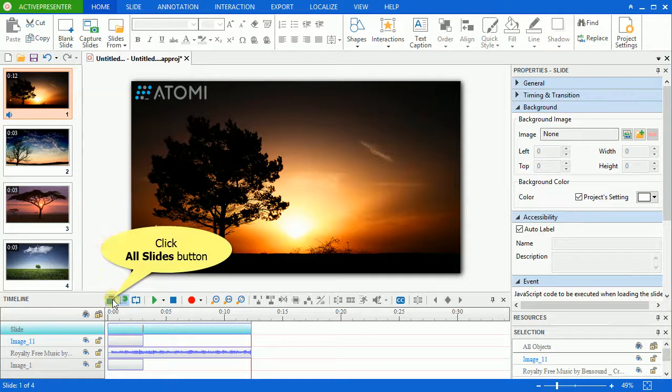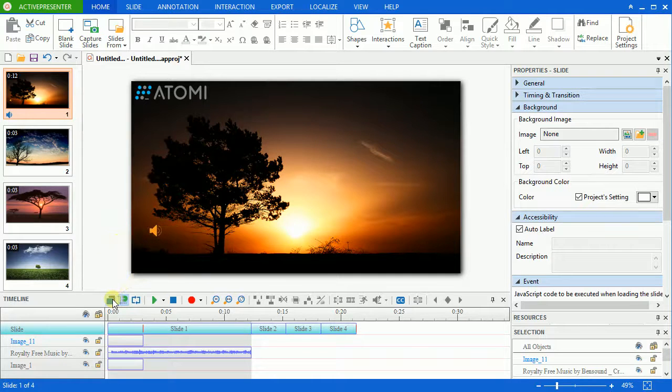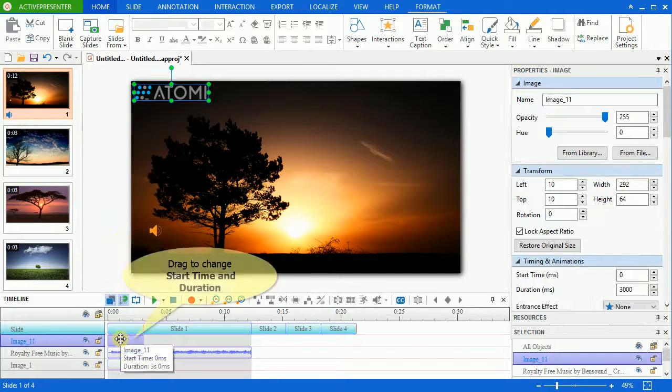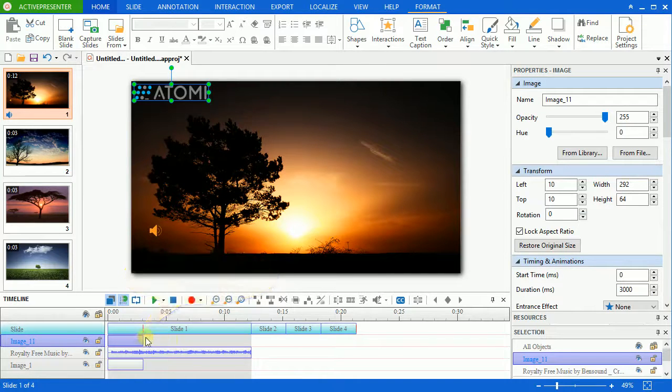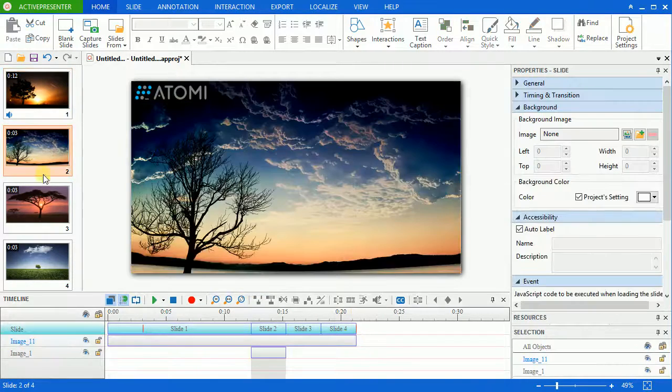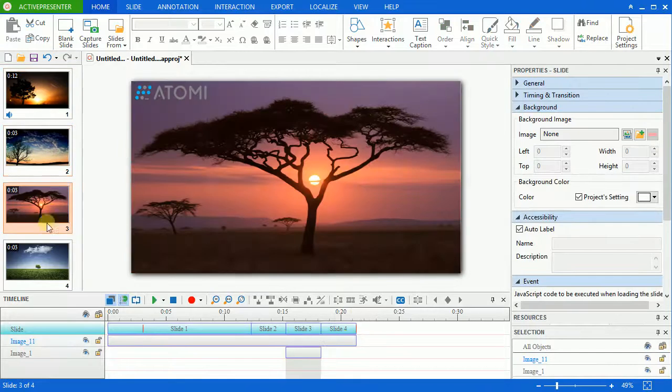Click the On Slide button to view on slides on the timeline. And drag to change the logo's start time and duration to show it until the end of the presentation. Let's see.